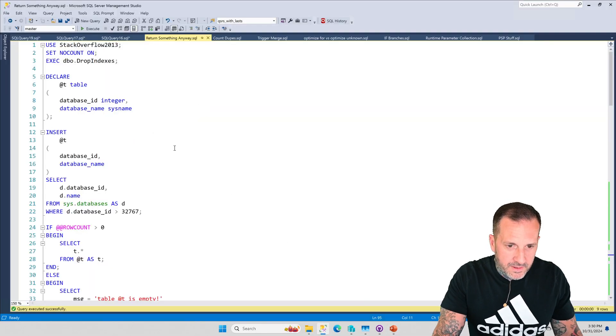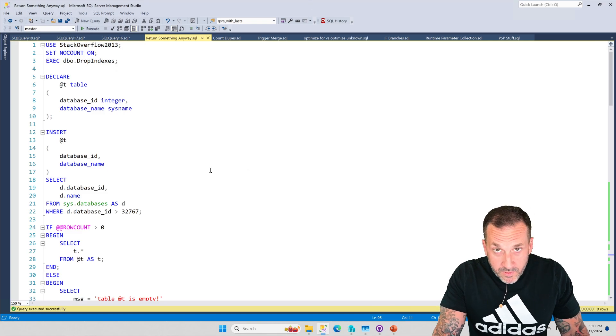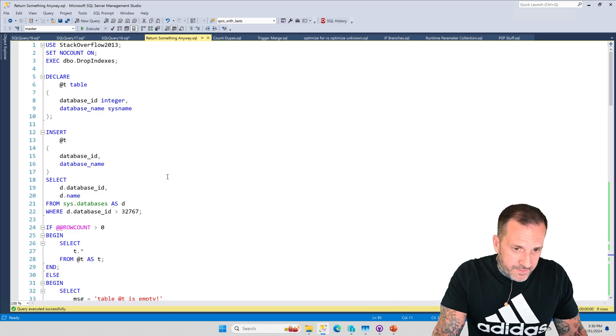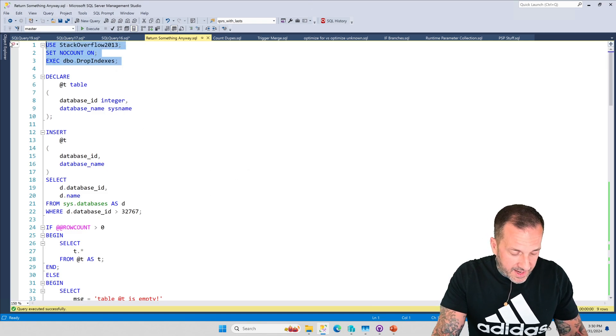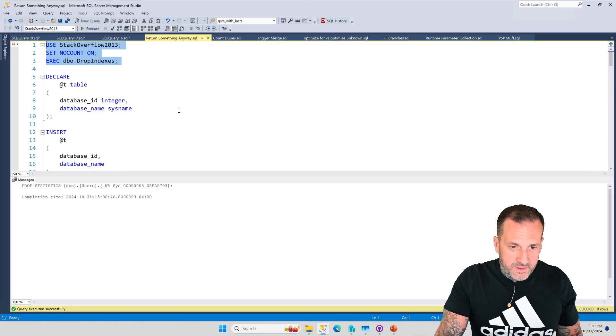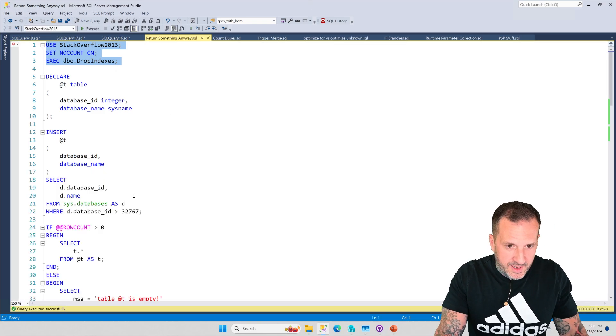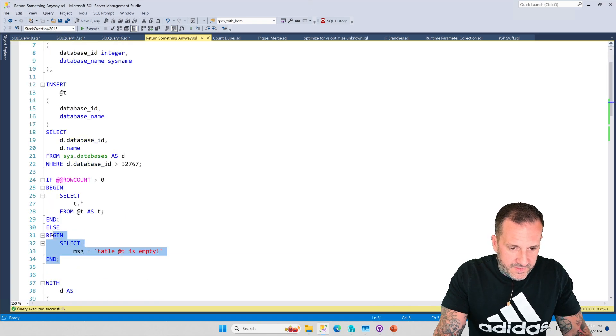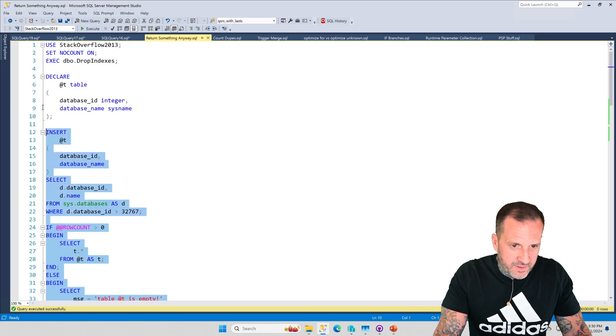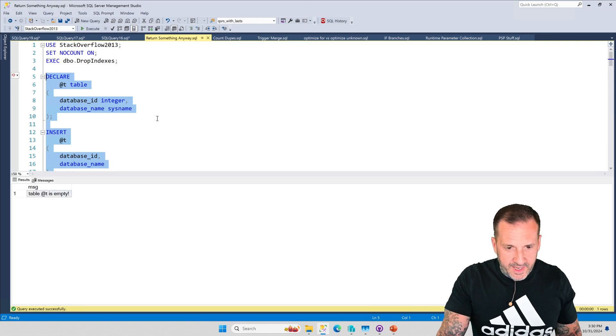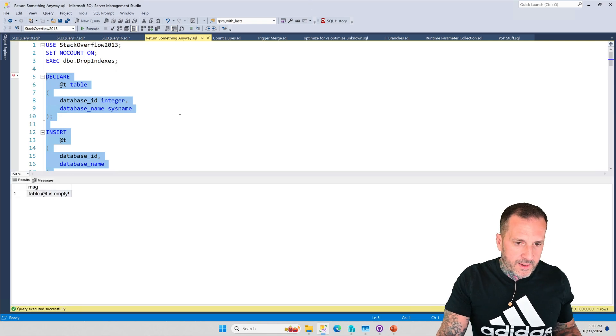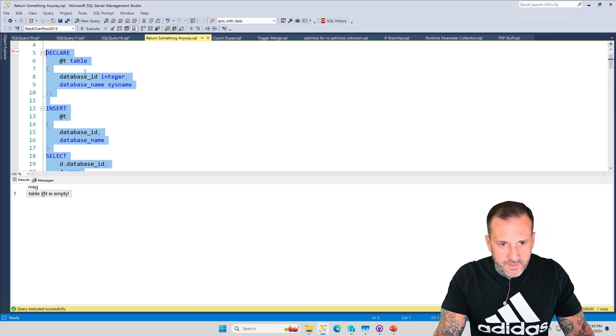Alright. Let's talk about returning rows when you don't have one. So I guess contextually, we should go under Stack Overflow. It doesn't matter much for this demo. But let's say that normally you could do something like this, which is multiple steps and kind of annoying, right? So you create a table.